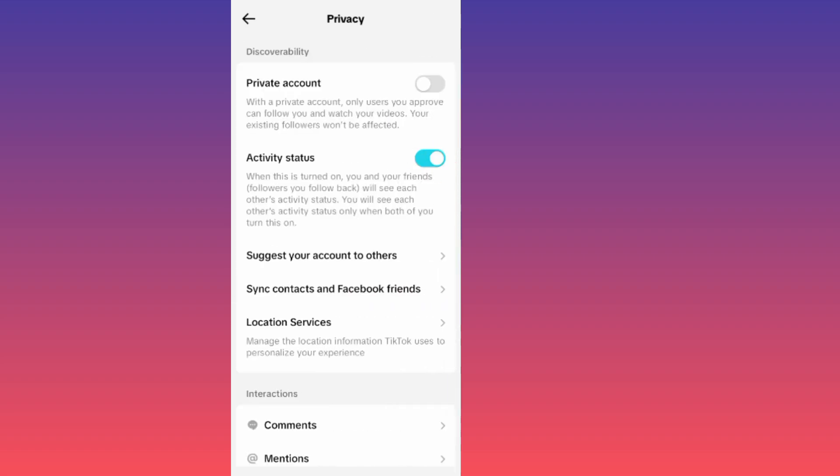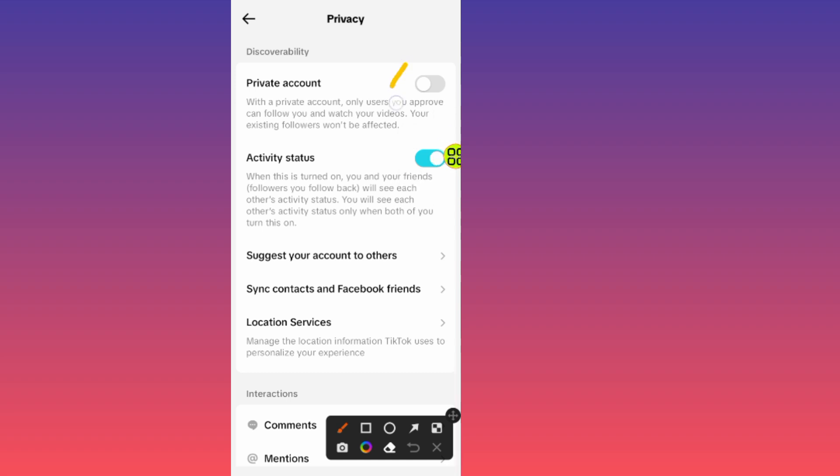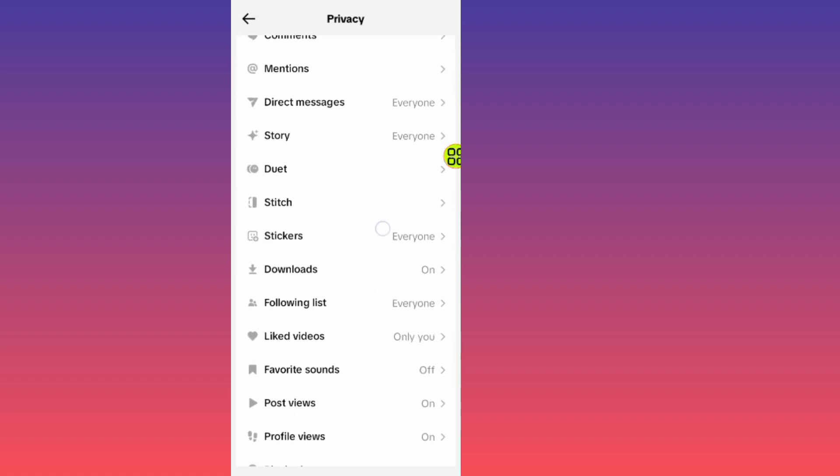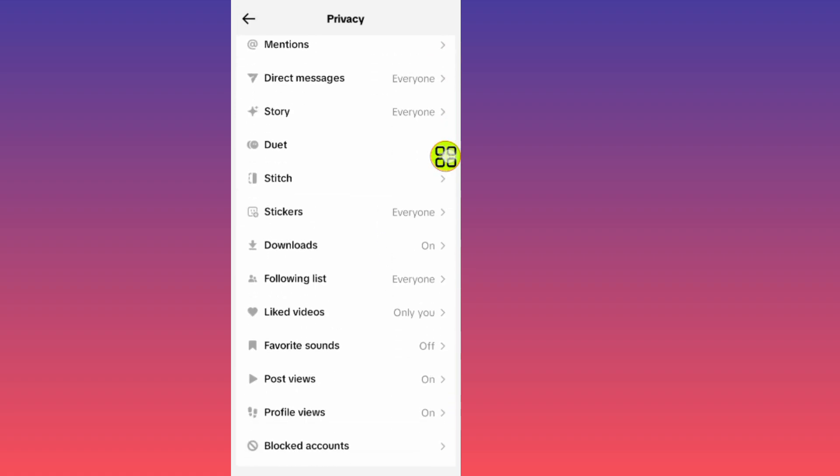From this section you can set up your TikTok privacy settings. You can make your account private, and you can turn your activity status on or off. You can go ahead and choose any privacy setting you want.